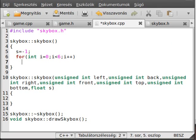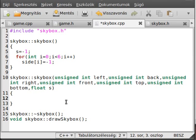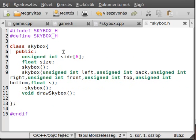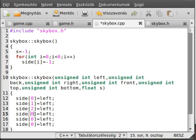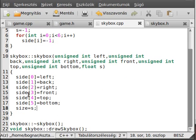That was simple enough. Then in the second constructor, make side[0] equal to left, and copy the rest — back, right, front, top, bottom — and make the size equal to s. Size equals s. That was simple.